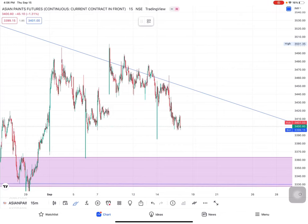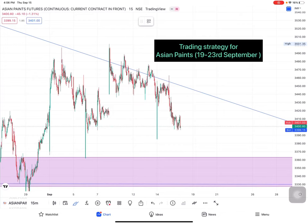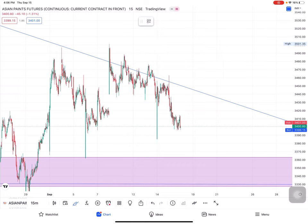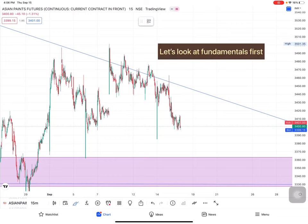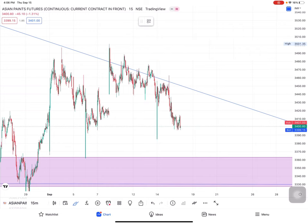Hi everyone, let's look at how we can trade on Asian Paints and what we need to do with the charts. But first, let's look at the fundamentals and how the performance of Asian Paints has been in the last one month.